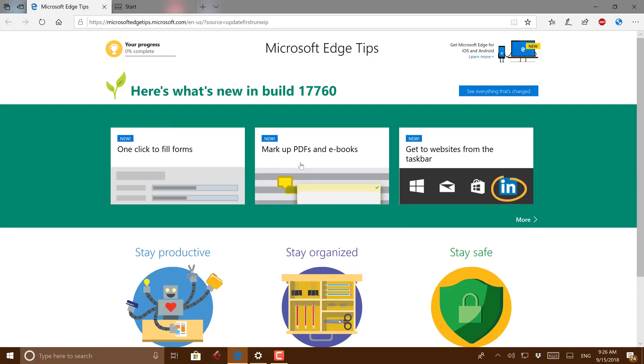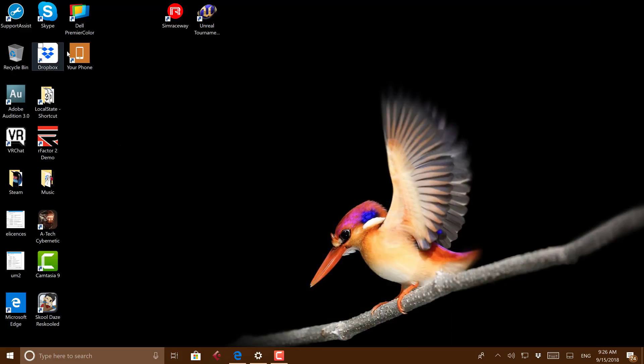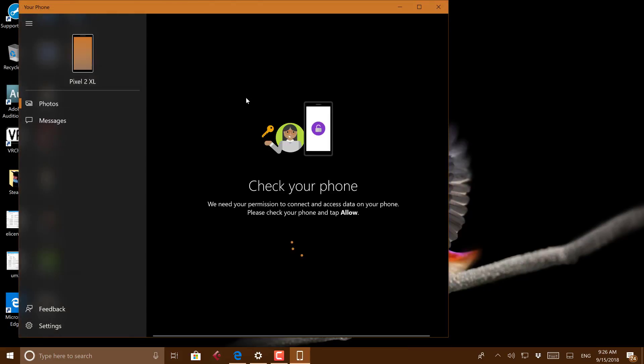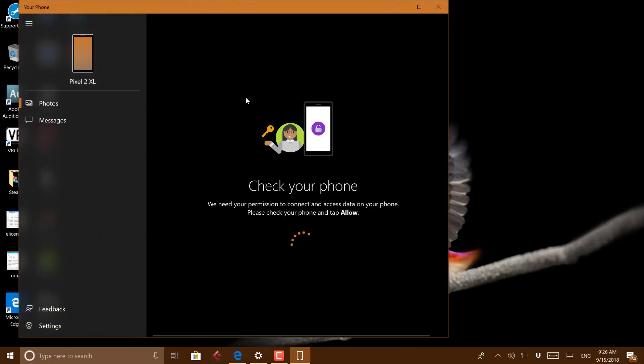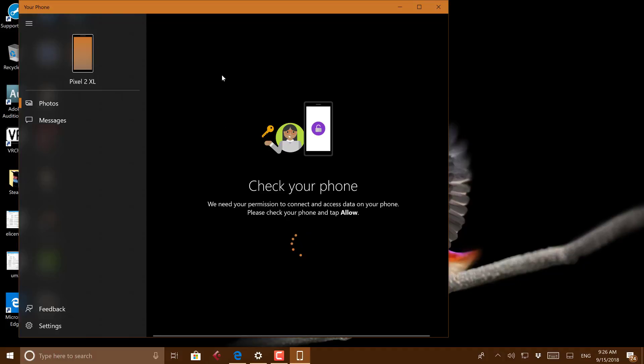This build does have Your Phone in there, which is now being renamed Your Phone Companion on the Android side. It was called Microsoft Apps app, which was a bit clunky naming. Now it's going to be called Your Phone Companion, which makes more sense.